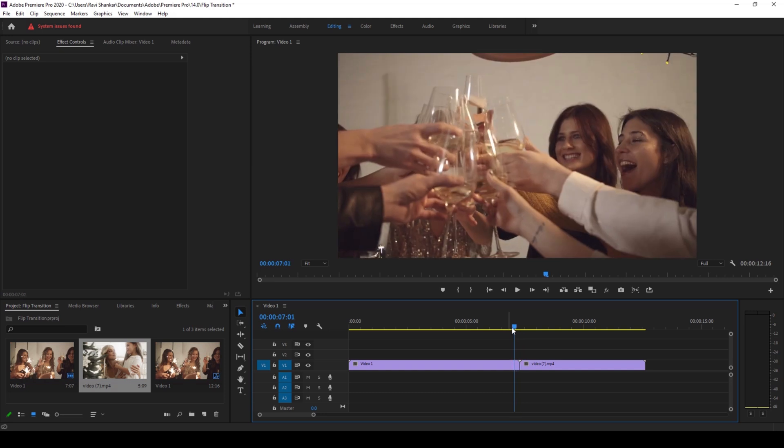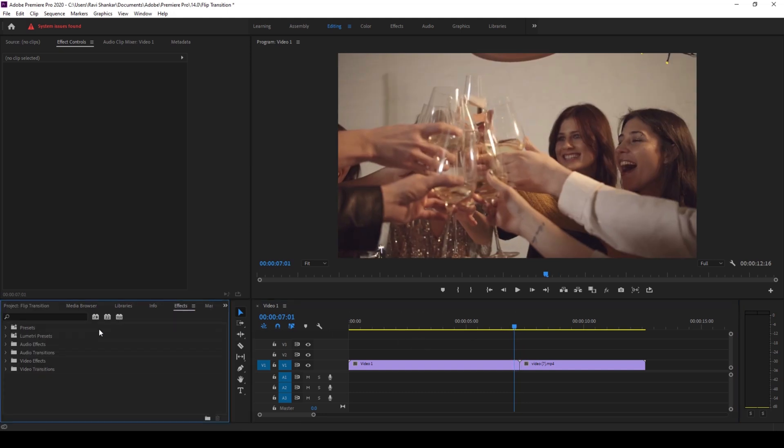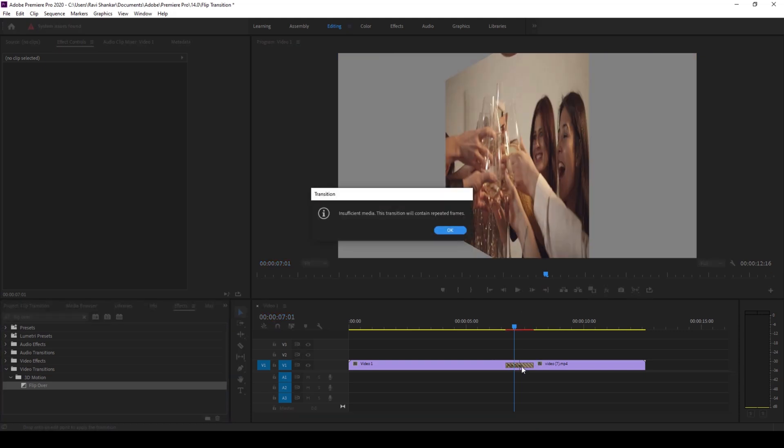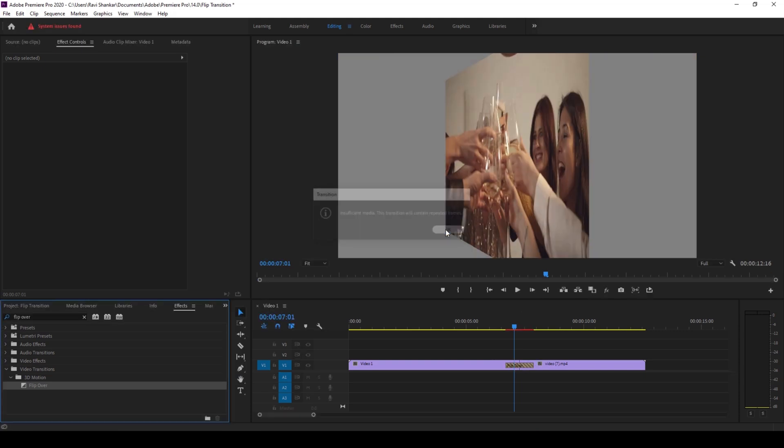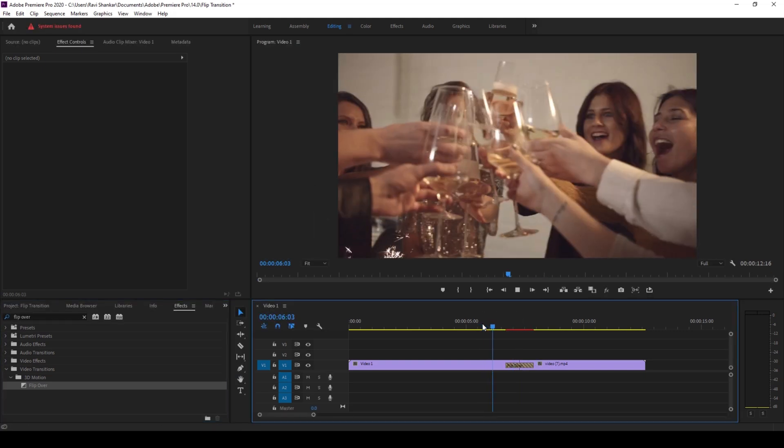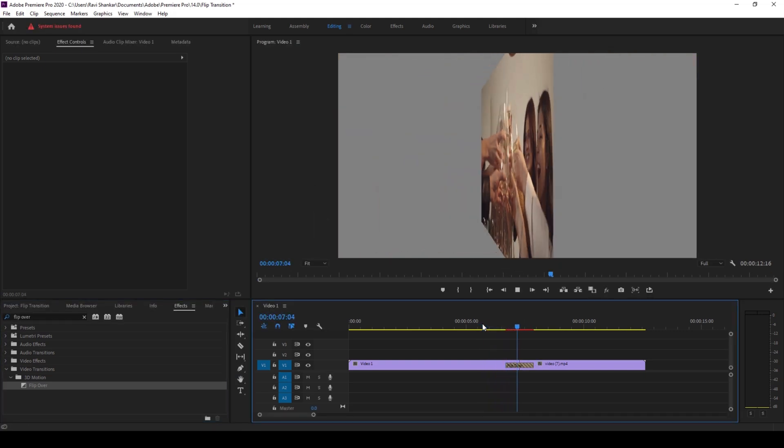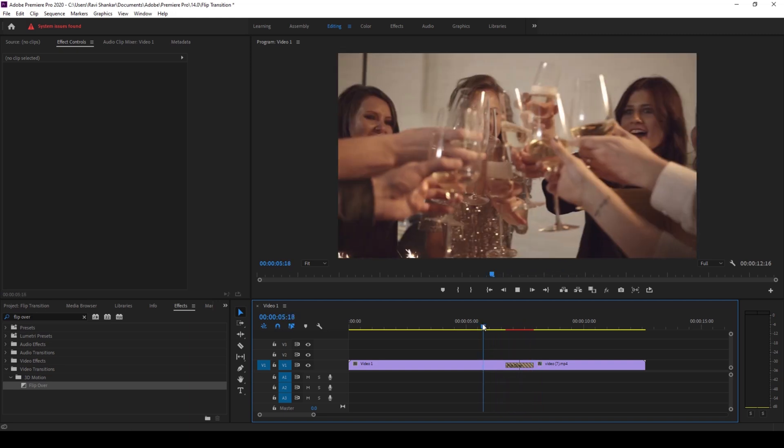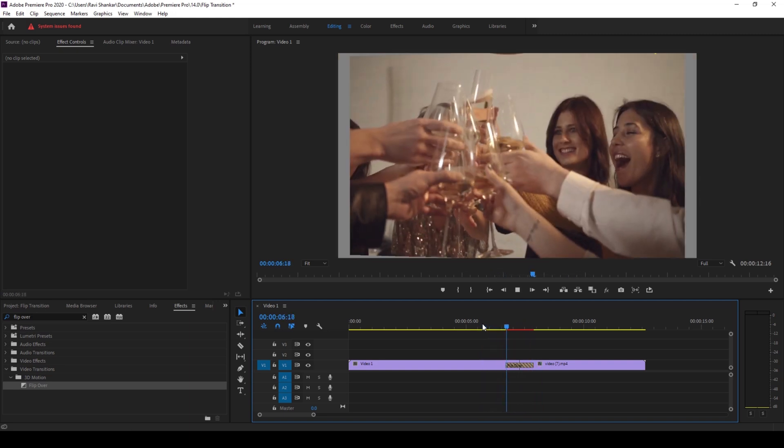To do that I'll go to the effects panel and type in flip over. You have this effect called flip over in the 3D motion of the video transitions, and I'll drag this between these two clips exactly at this point. Now if I start playing the video you can see that this is how the transition is happening between both these clips.